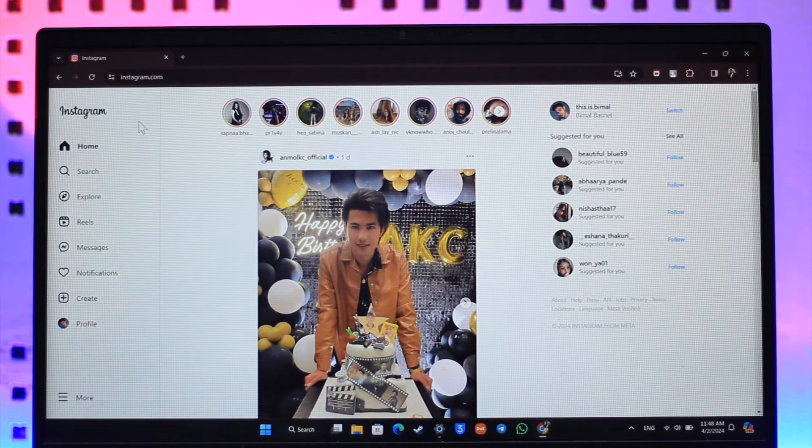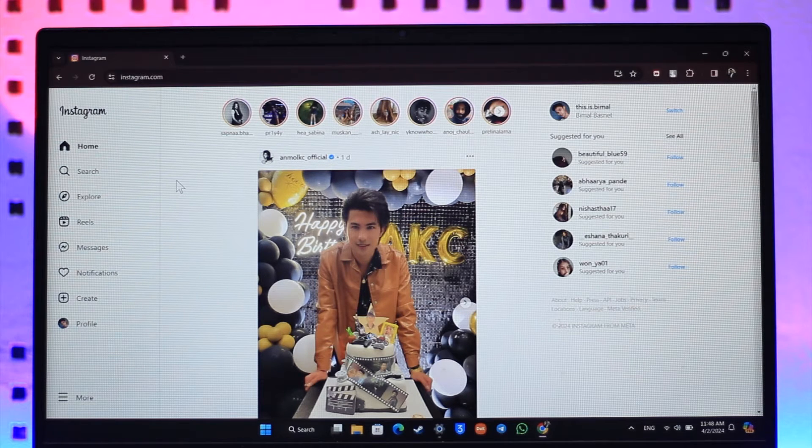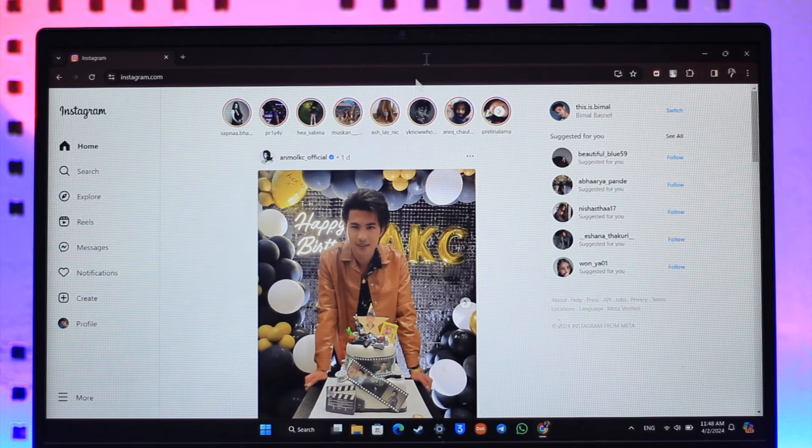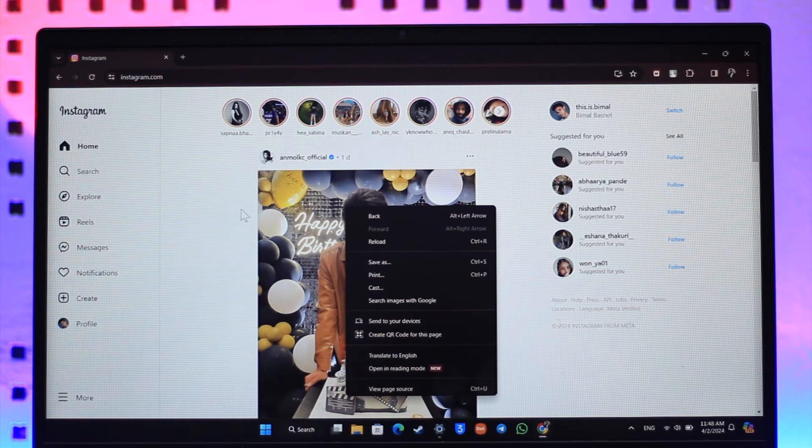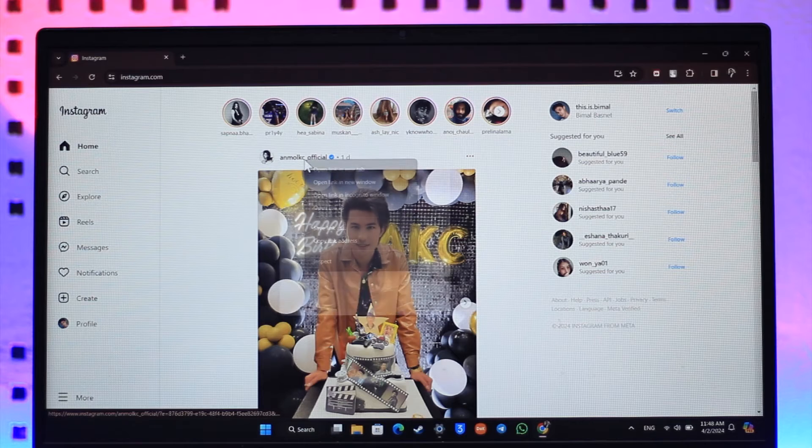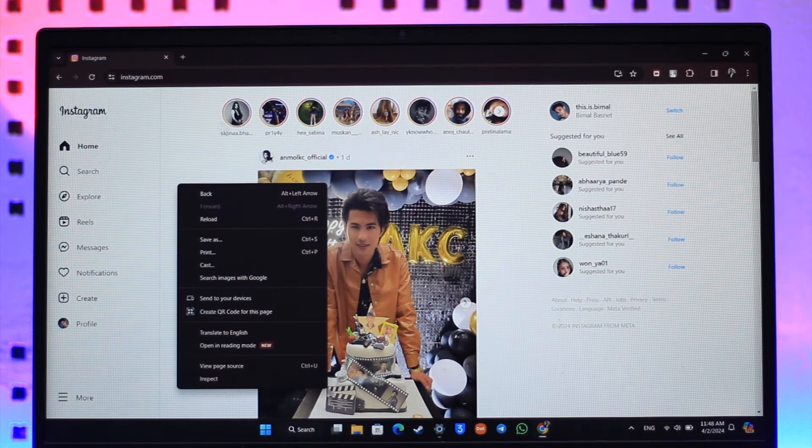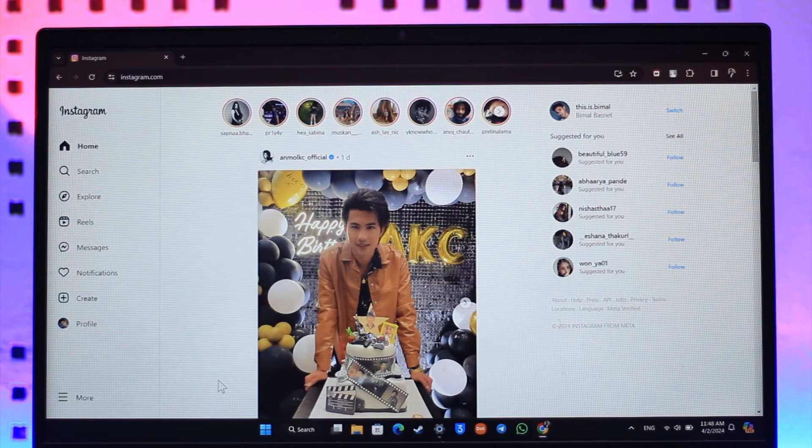So in order to see notes on Instagram, what you have to do is just right click on your mouse on the empty space on this Instagram page. You cannot right click on a picture or a name, right click on an empty space and go to inspect.